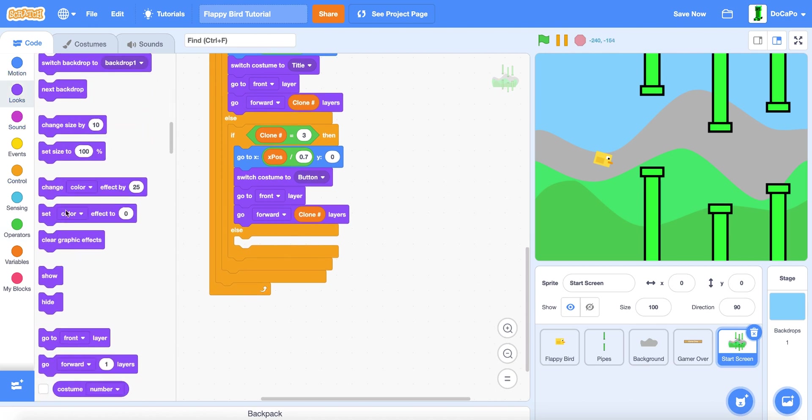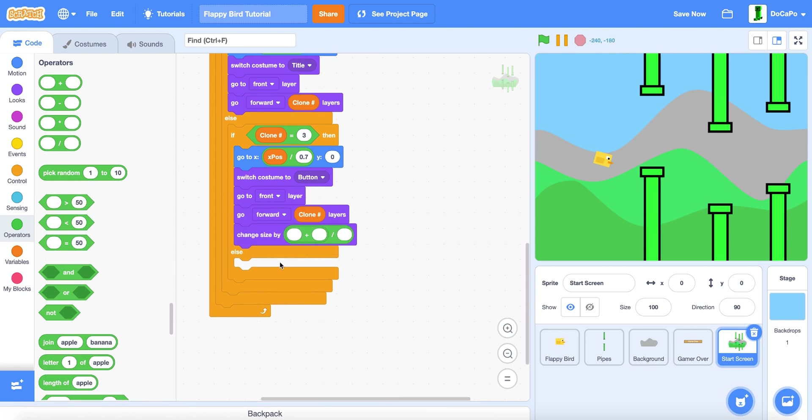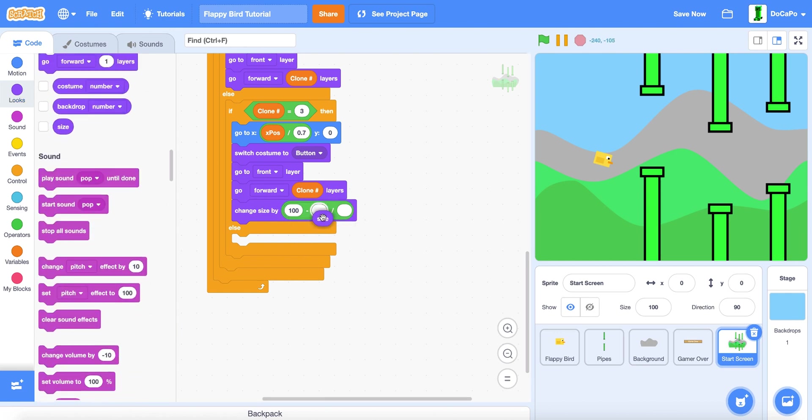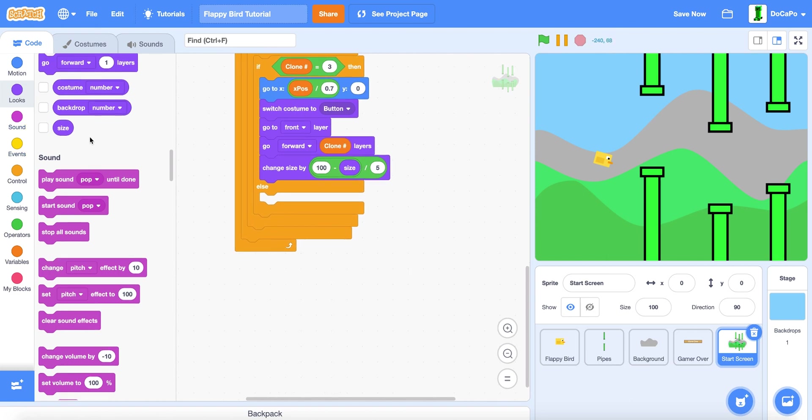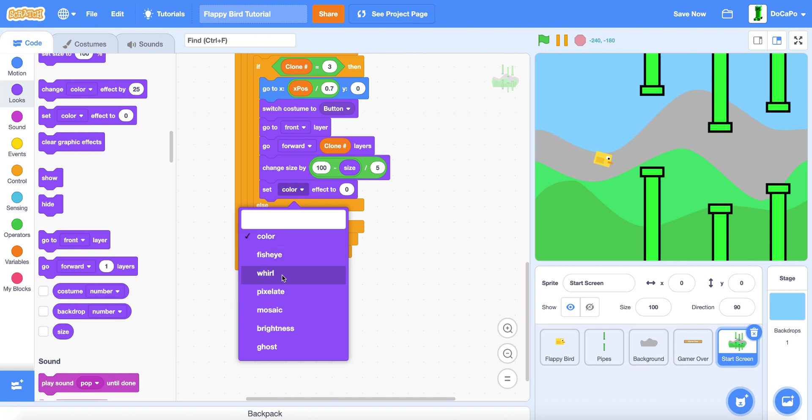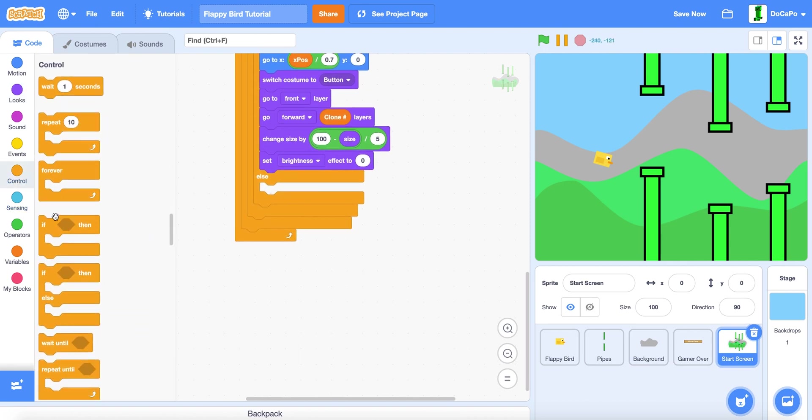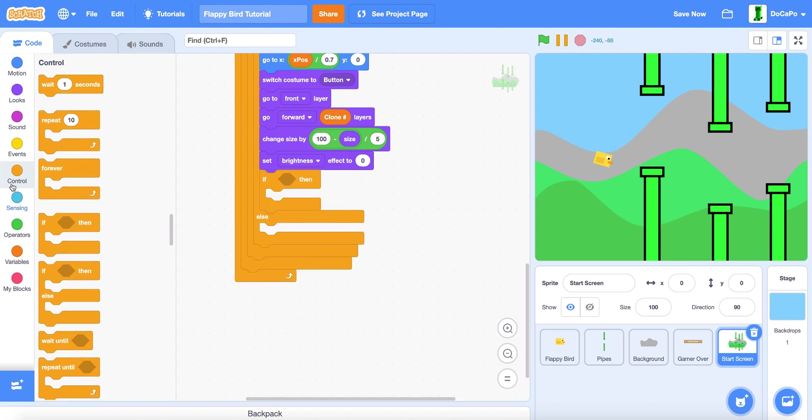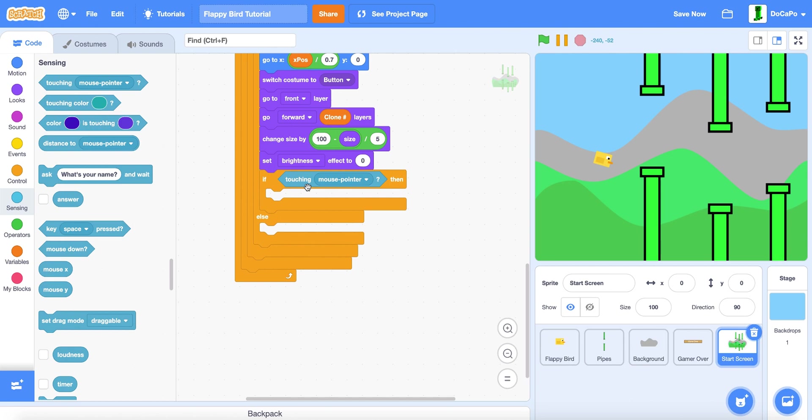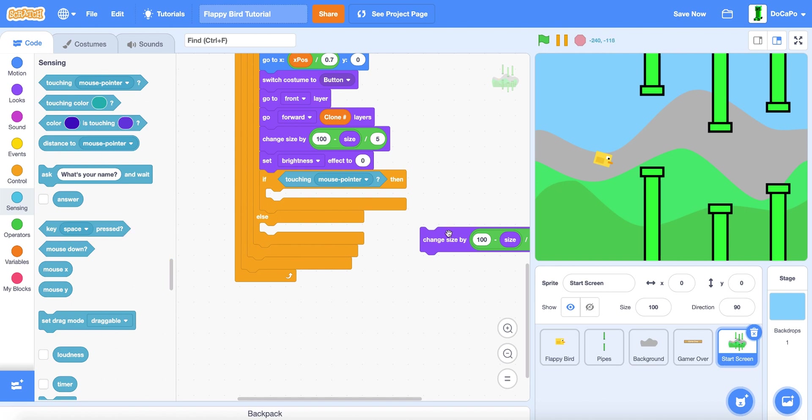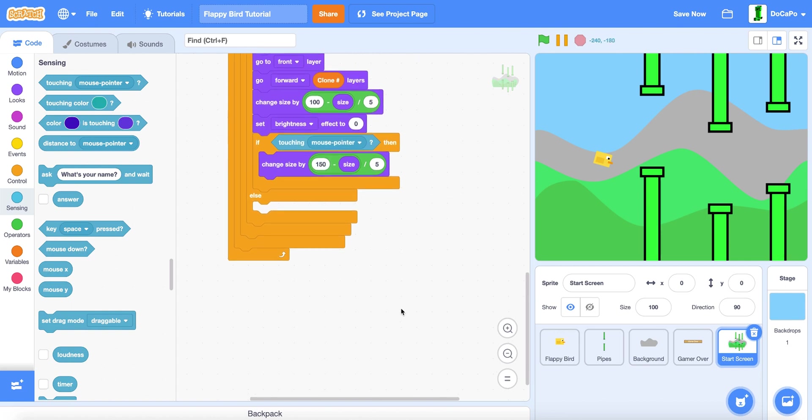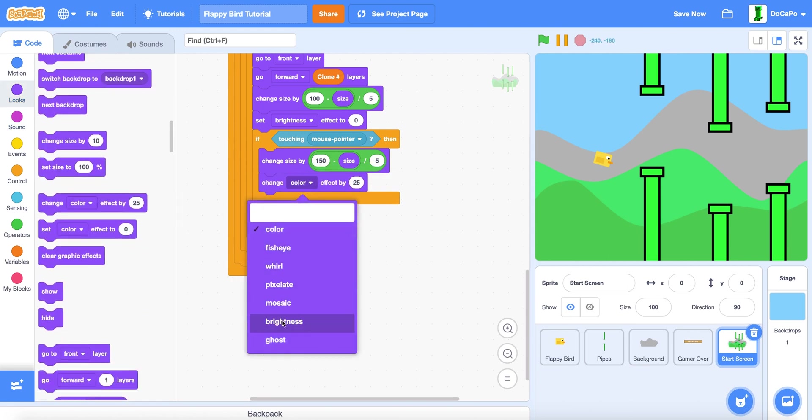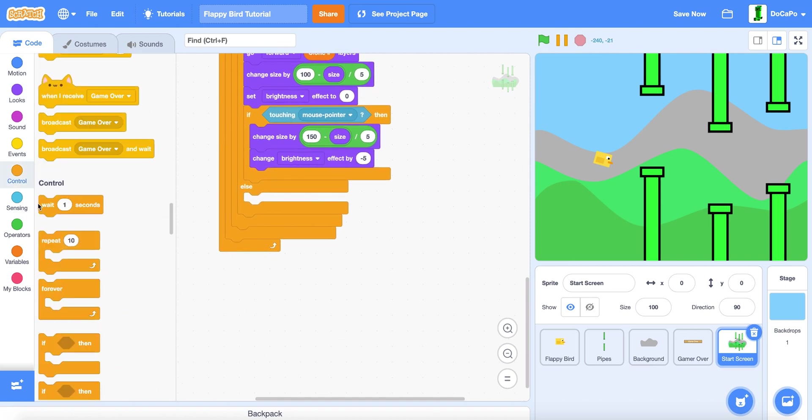Then change size by, and then a divide and a plus in the left, or actually a minus, so 100 minus size divided by 5. And set brightness to 0. Now if touching mouse pointer, then duplicate the change size, or just set this to 150, and change brightness by negative 5.